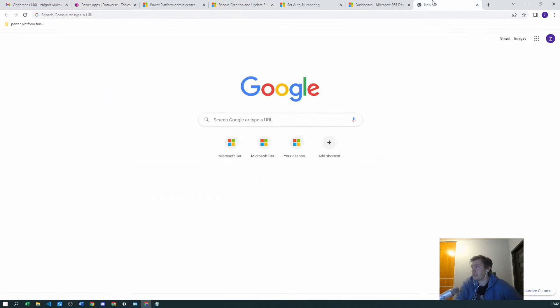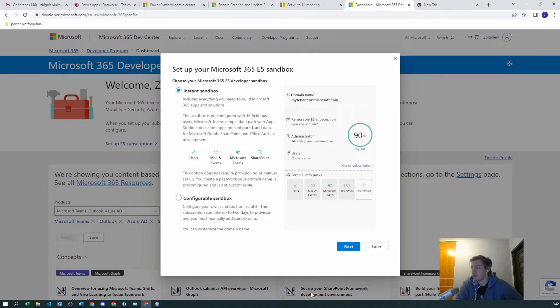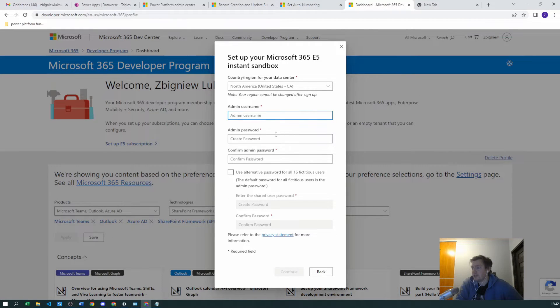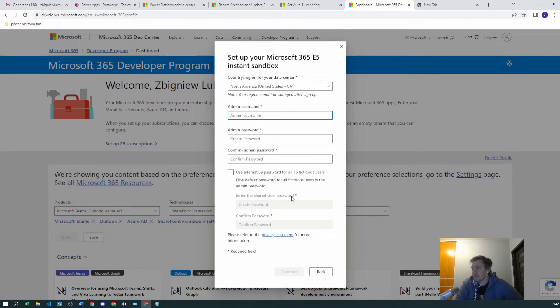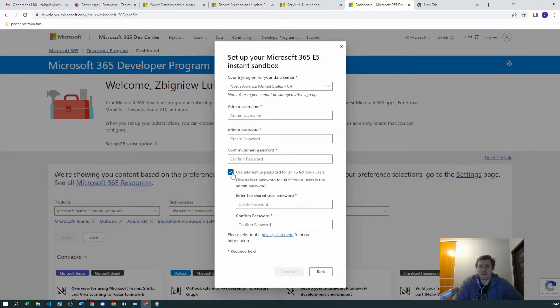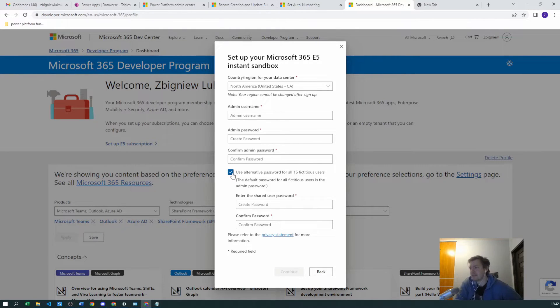Domain name - I can press next. I set the admin username, and if you want to use an alternative password for your fictional users, they will get the same as the admin username.